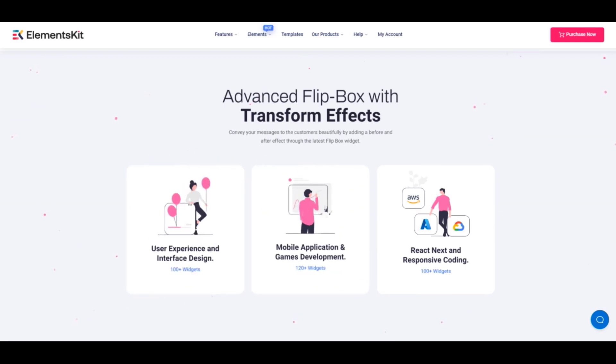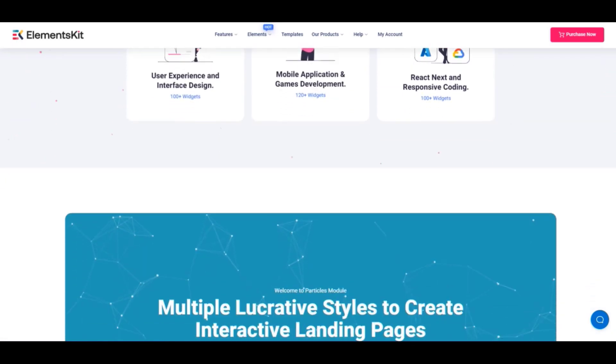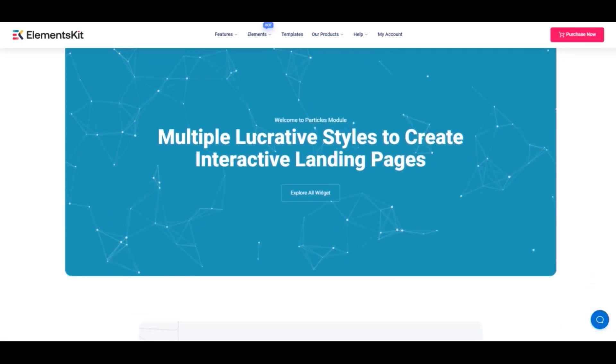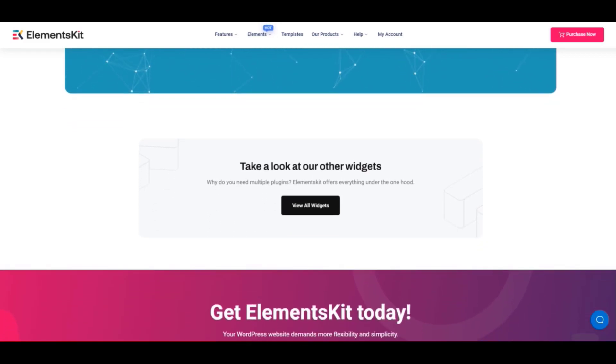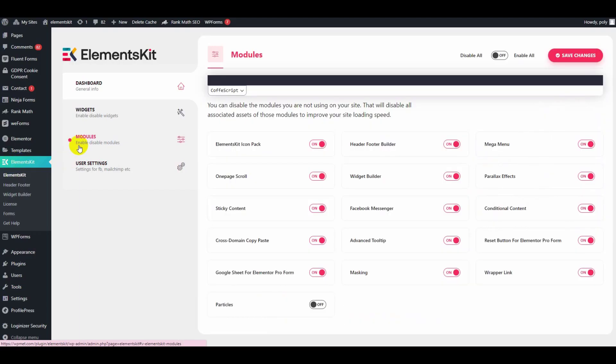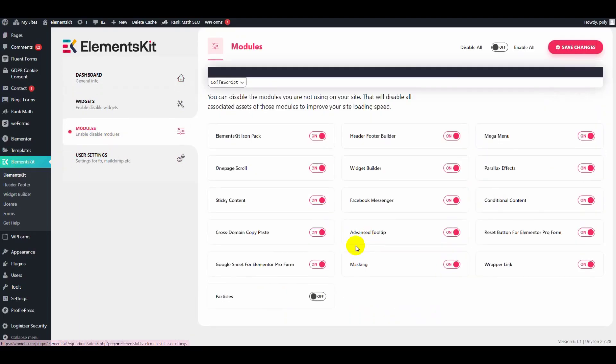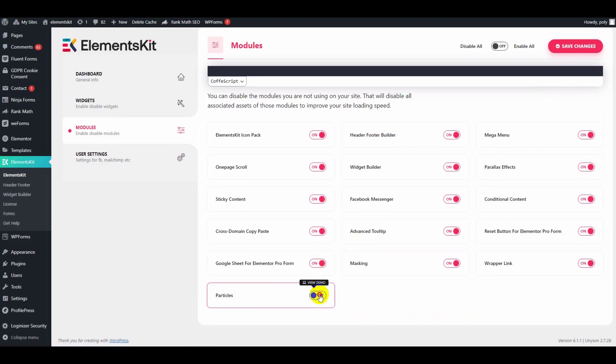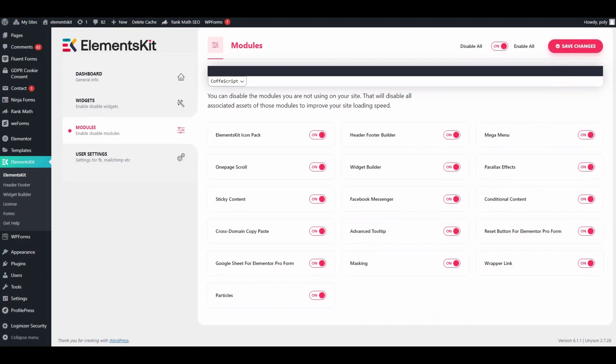So let's get started. First, go to the ElementsKit modules area. Make sure the particles module is enabled and click on the save changes button at the top right corner.